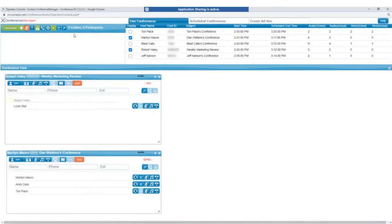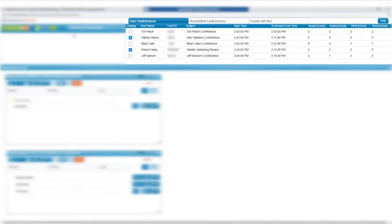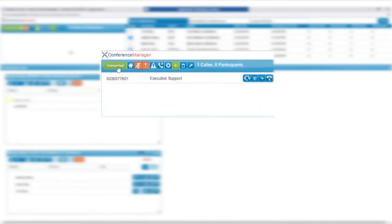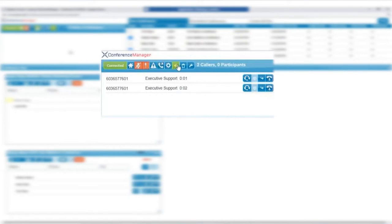The Operator Console is broken up into three sections: the Operator Lobby, Live and Scheduled Conferences, and the Conference View area. The Operator Lobby is where the operator manages incoming callers, help requests, and the following controls.